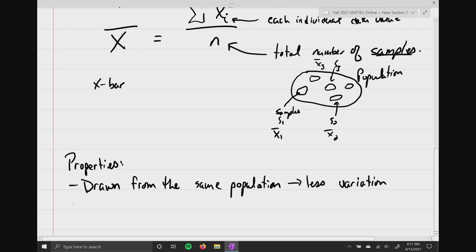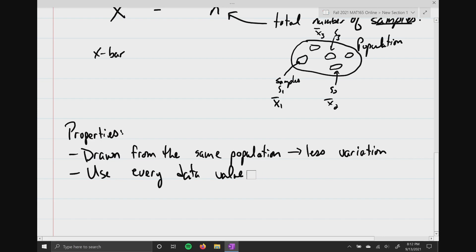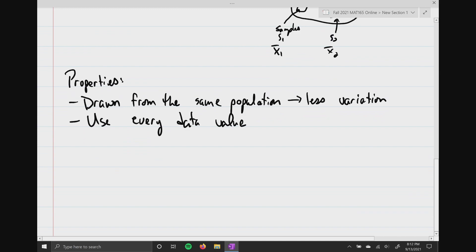The second property: when you're calculating the mean, you use every data value. That has its advantages and disadvantages. An advantage — you're using every data value. Disadvantage — what if one of those values is an outlier? Let's say you're looking for an apartment, and the apartments in the area all have the following rents.